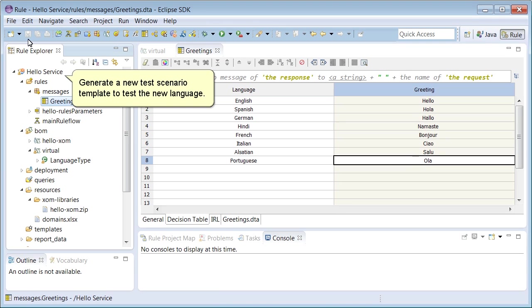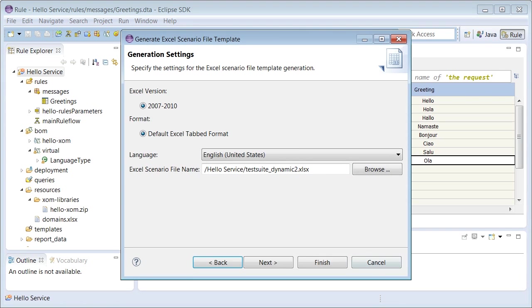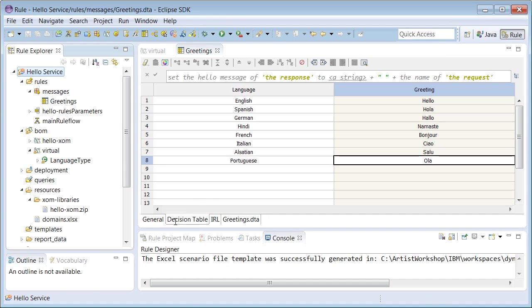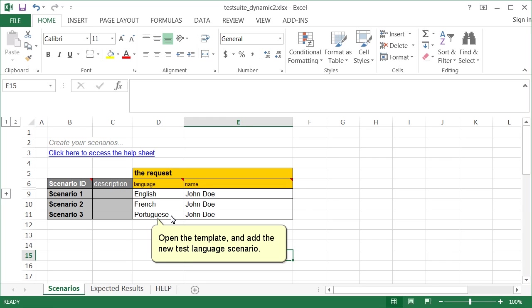Generate a new test scenario template to test a new language. Open the template and add the new test language scenario.